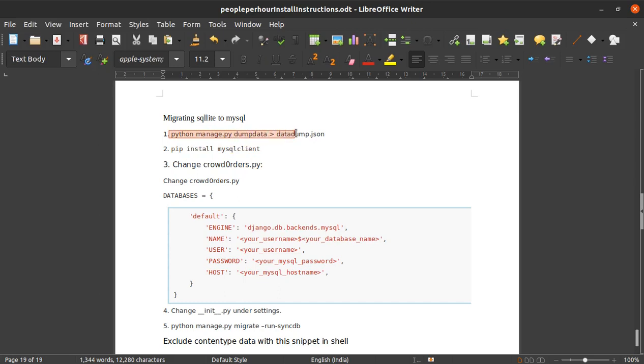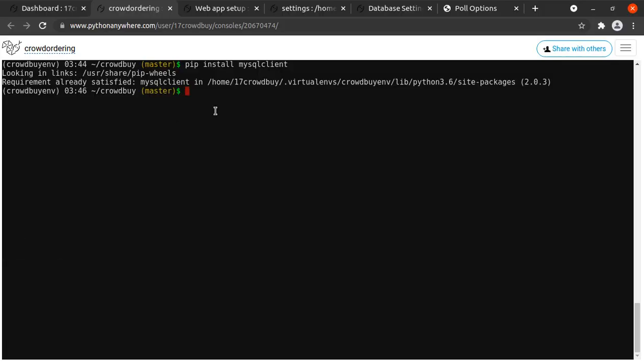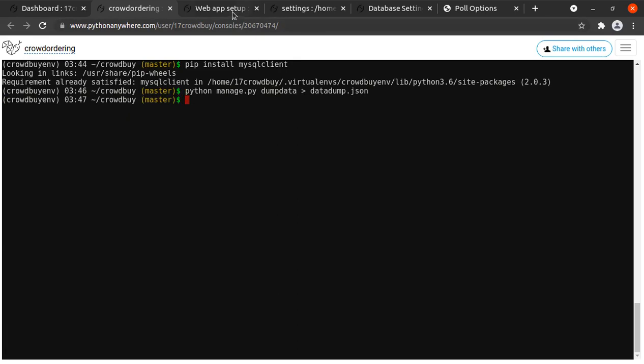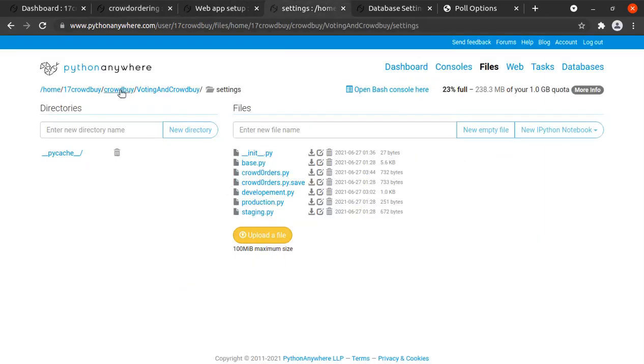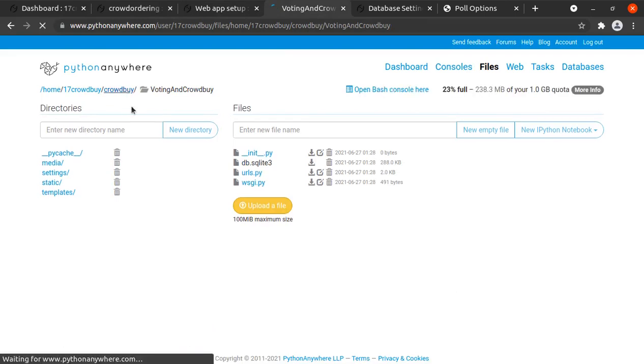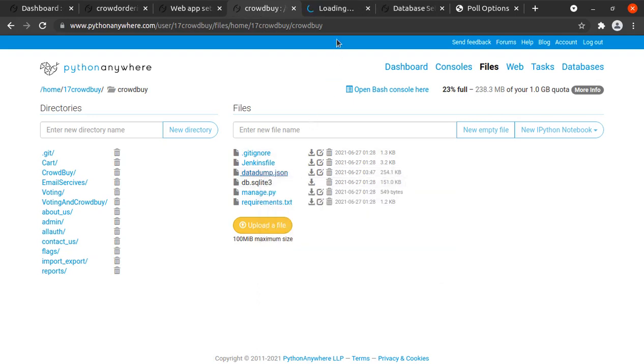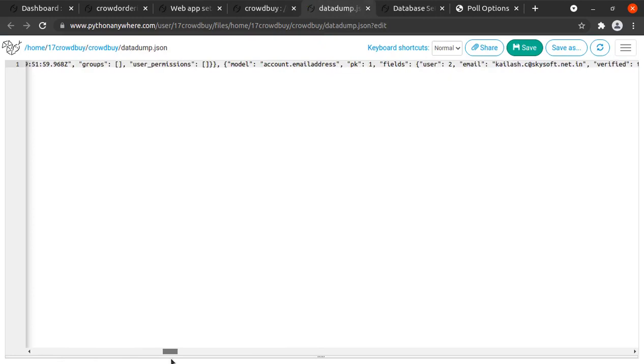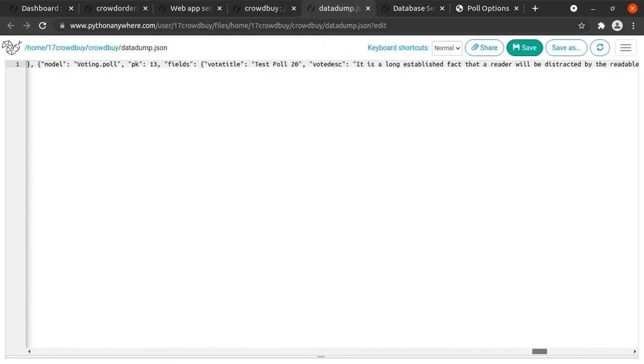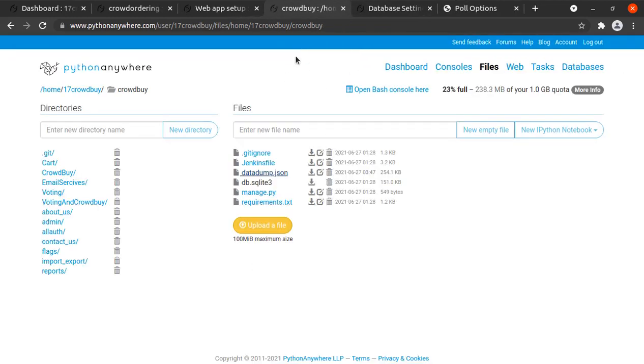I have created small steps for this. We did the pip install, now we need to also move this existing SQLite database to some file so we can load it later on. We will take this command python manage.py dumpdata and data_dump.json file. We'll copy it here. This should have created a data_dump.json file. If we go to the voting and crowdby to the crowdby folder, here you have your data_dump.json file.